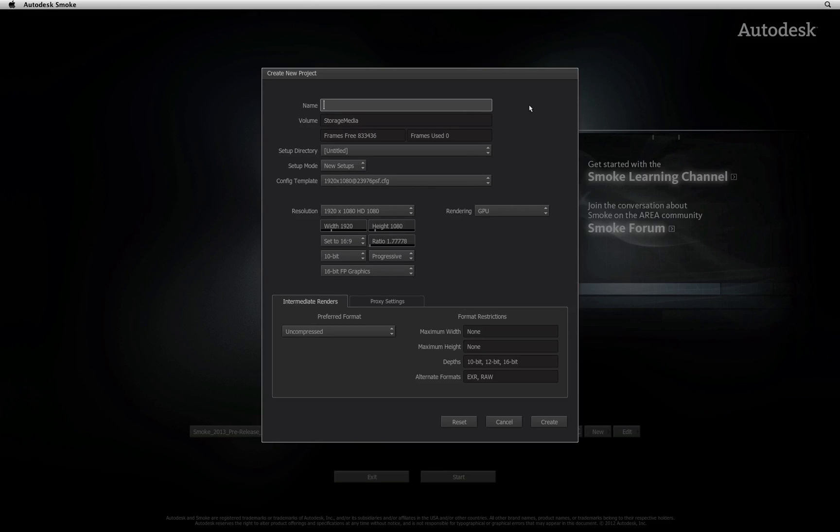This will bring up the new project settings. The first thing to do is click in the text box and give your project a name. This name has to be unique from the other projects on your system. Remember to press enter to confirm any typing that you have done.